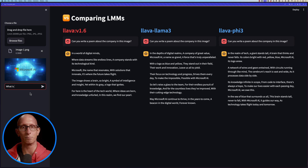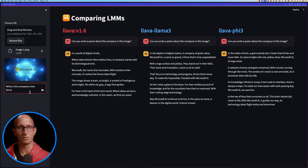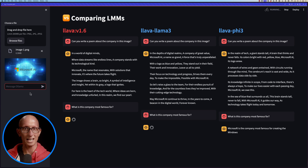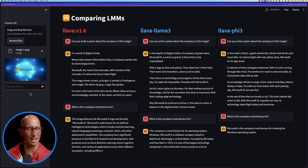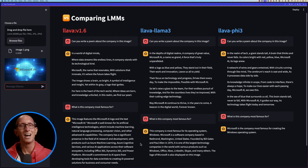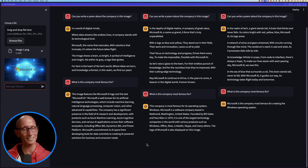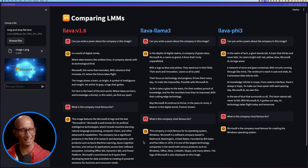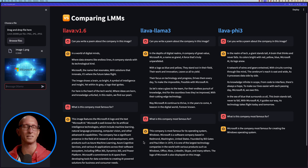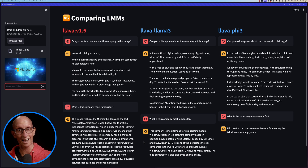Let's ask another question: what is this company most famous for? The initial model goes off describing different Microsoft AI products — I'm not sure that's completely where I wanted it to go. The other two do a better job, saying Microsoft is most famous for Windows. That's probably correct, though you could argue the initial Lava is correct because the image said Microsoft AI rather than just Microsoft.